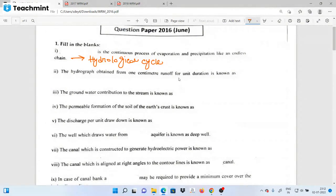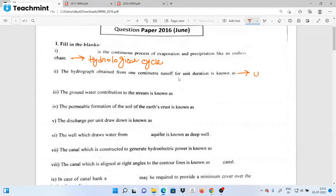This is called a Hydrograph. The Hydrograph obtained from 1 cm runoff for a unit duration is called the Unit Hydrograph.